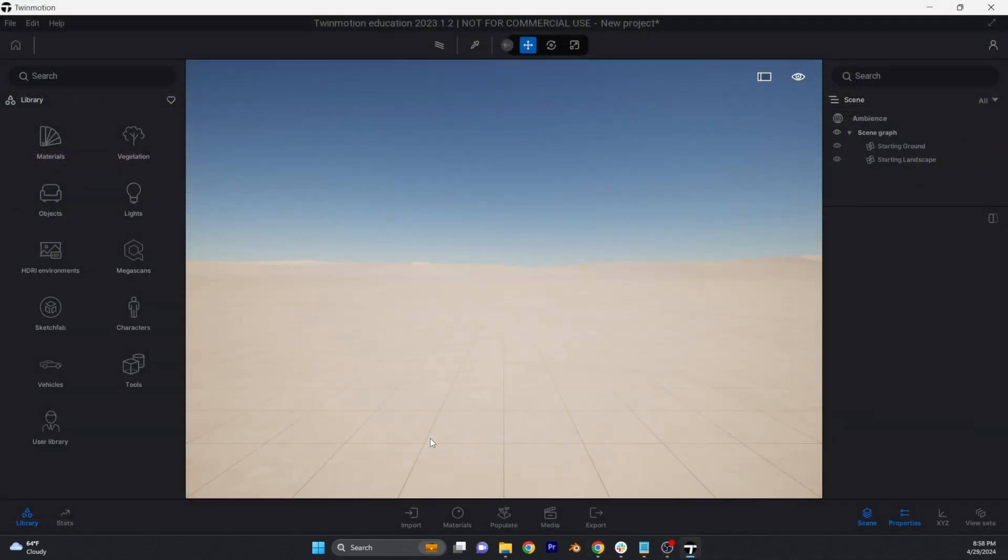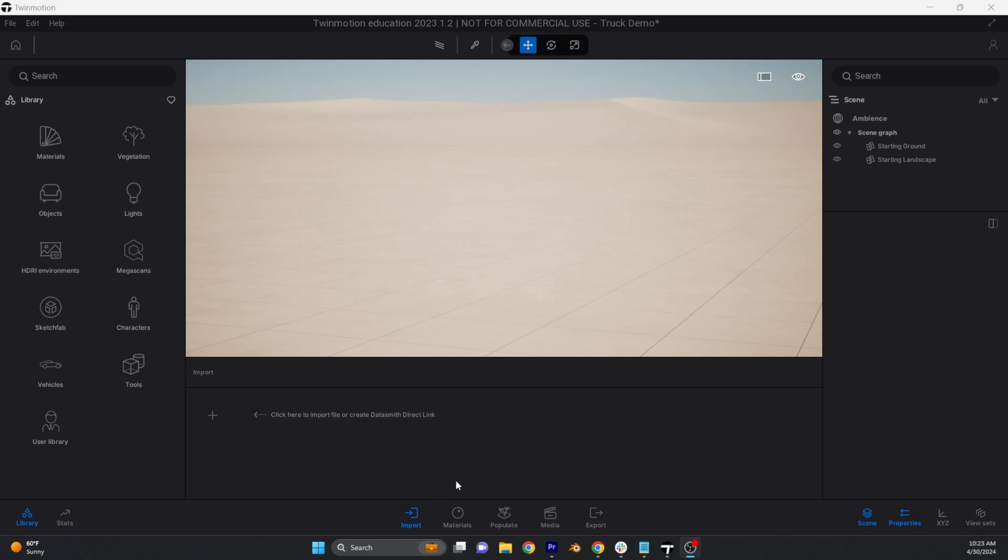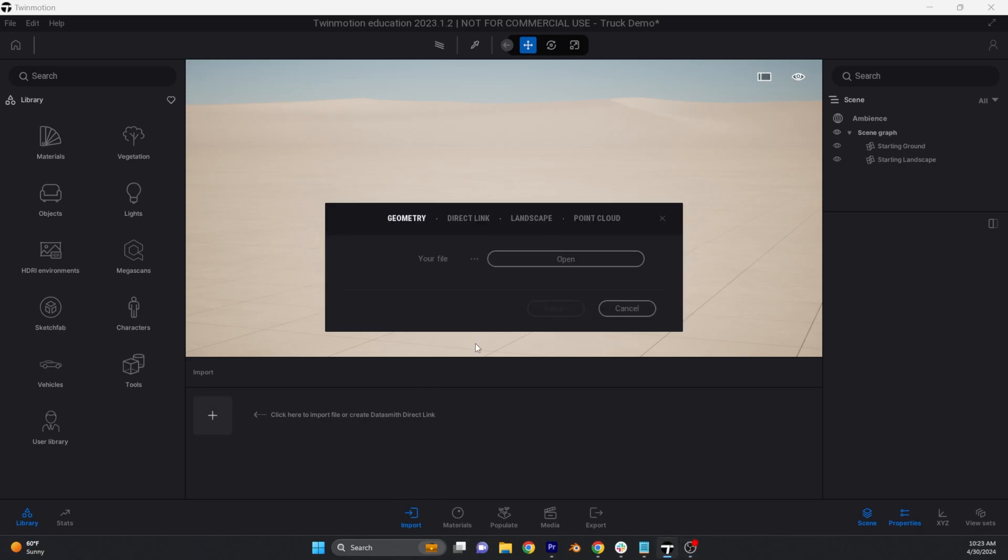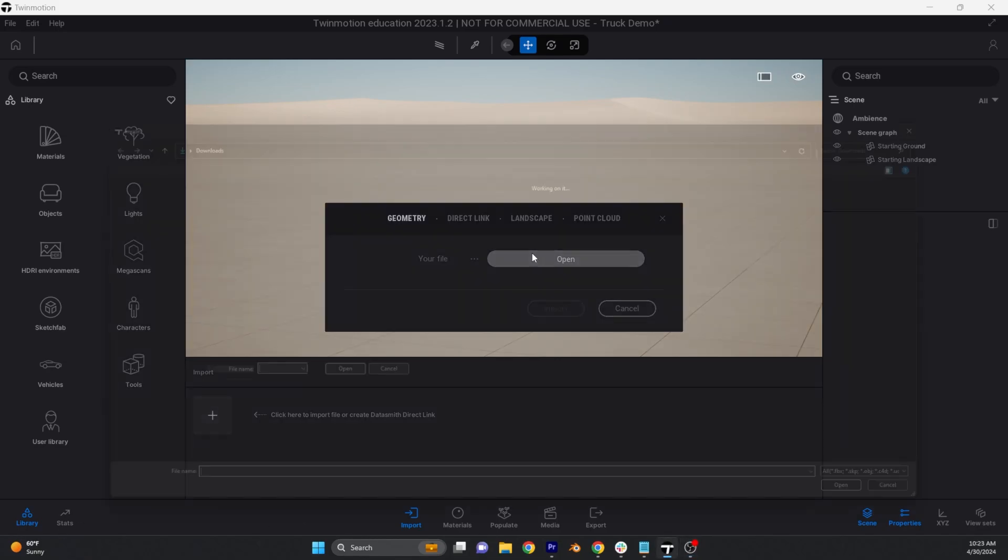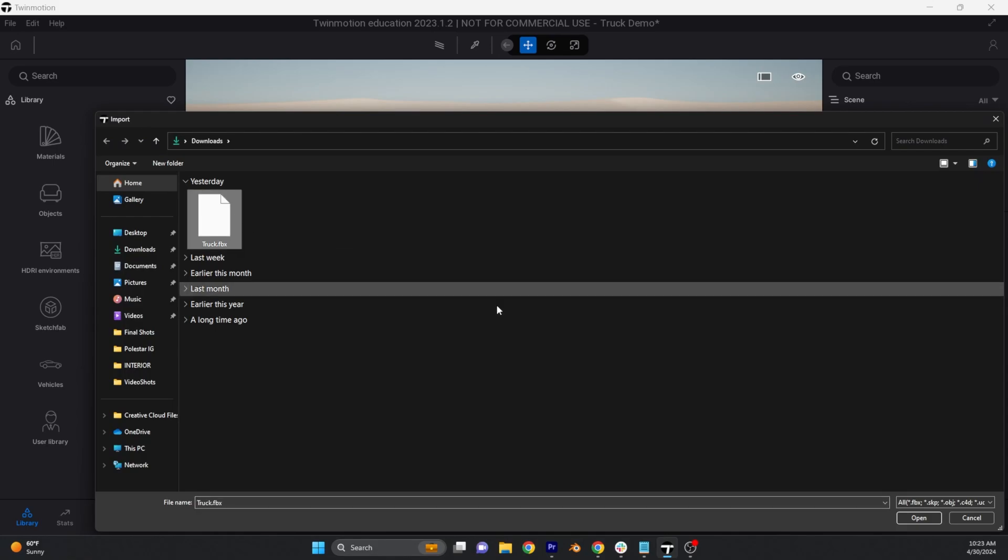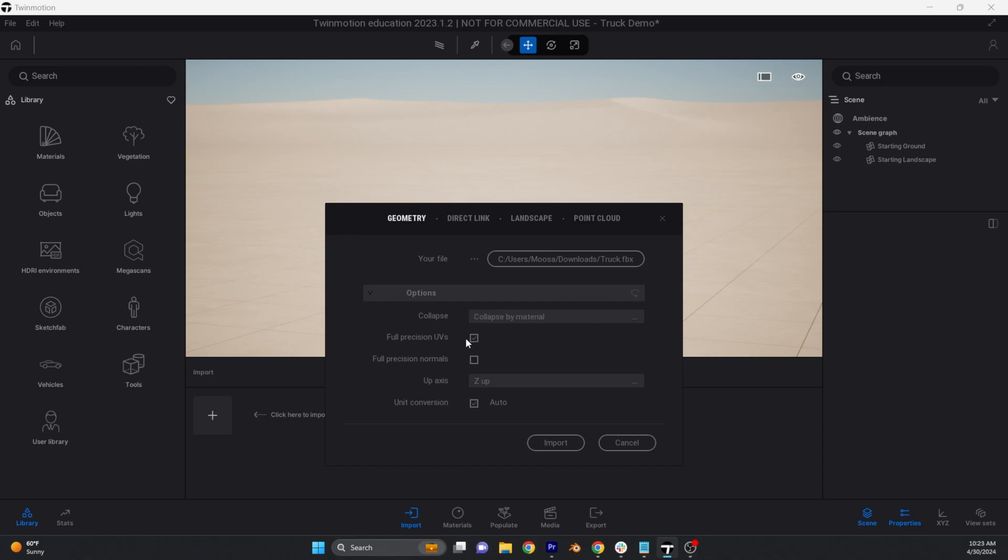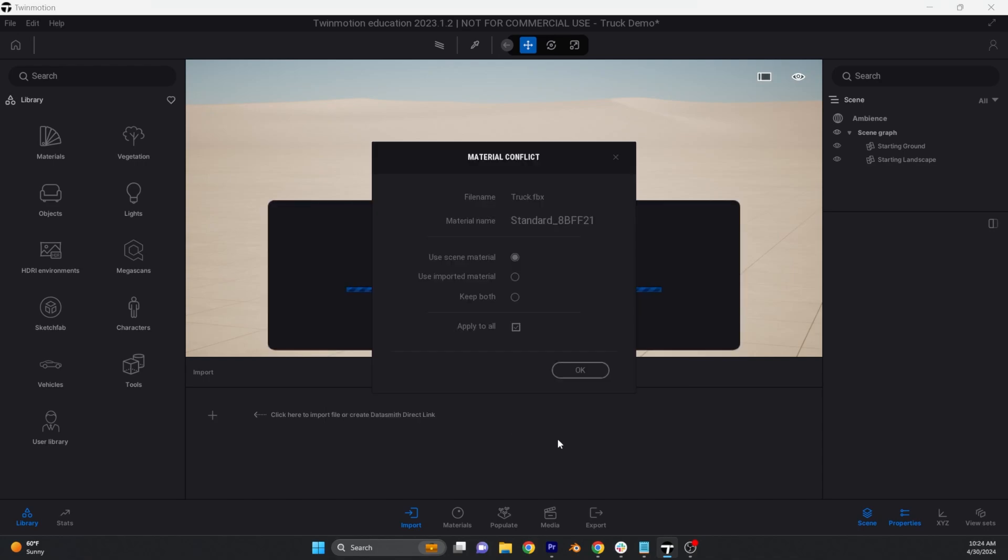After you have Twinmotion up and running it's time to import the GravitySketch FBX using the import tab on the bottom left of the screen. Once the import tab is open you will be confronted with some options most notably the collapse option. We are going to select collapse by material which will utilize the color breakup we established in GravitySketch so the color groups we established will carry over in the import.